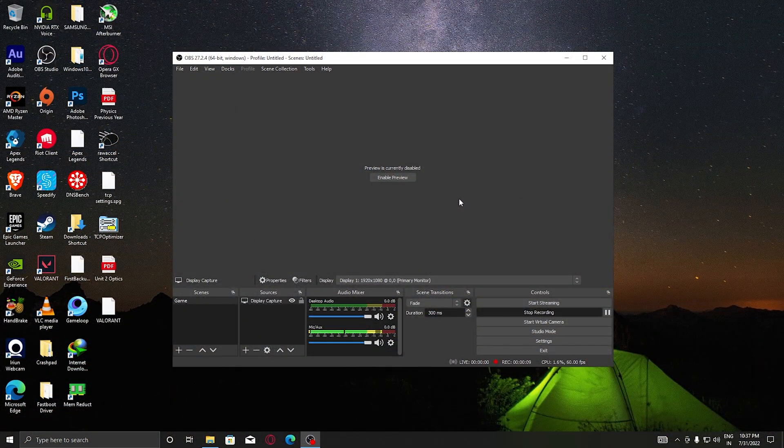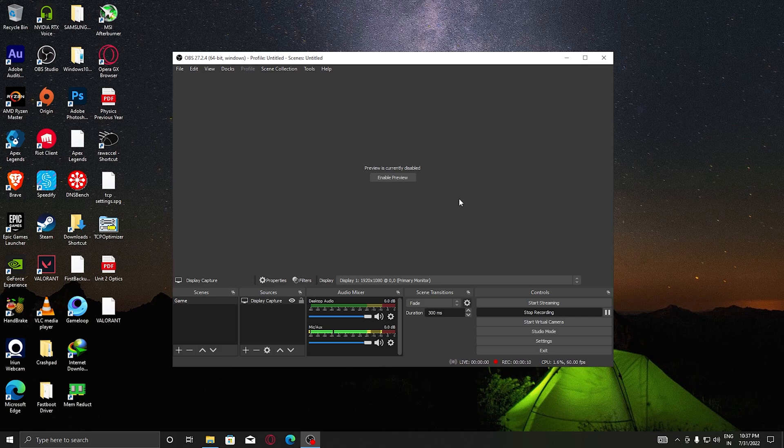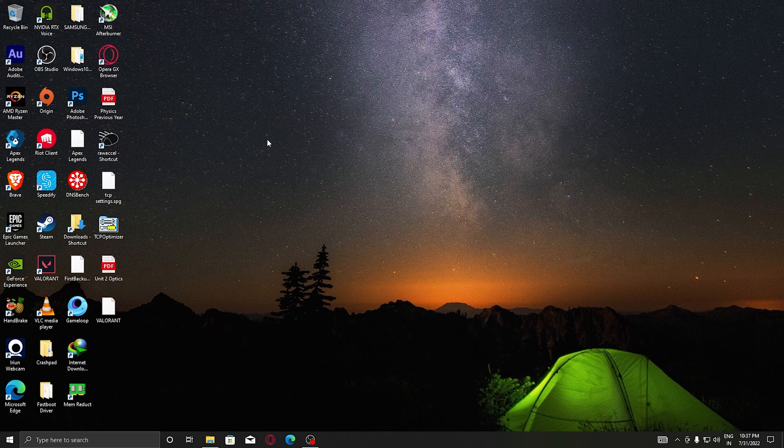What is up guys, welcome back to my channel. In this video I will tell you how to get 1440x1080 stretched resolution in Apex Legends. So let's start the process.